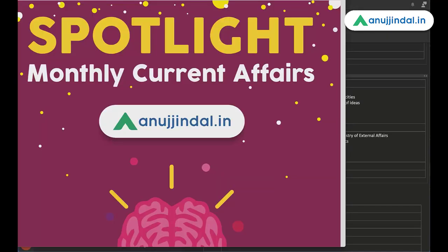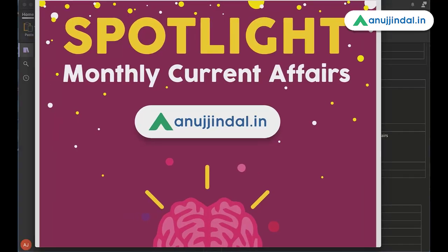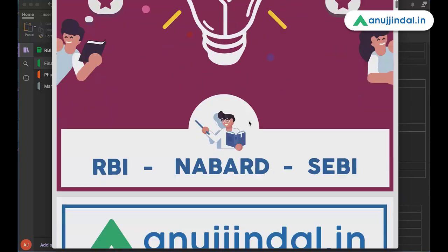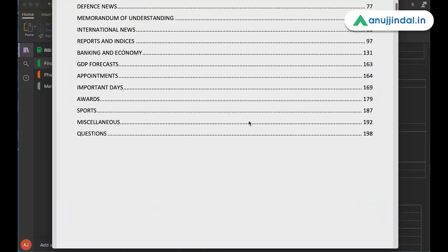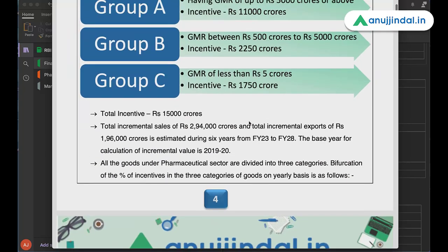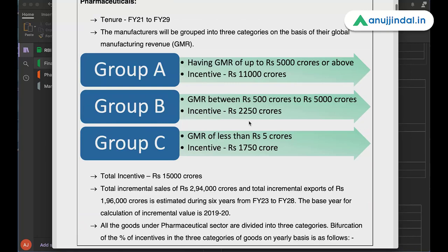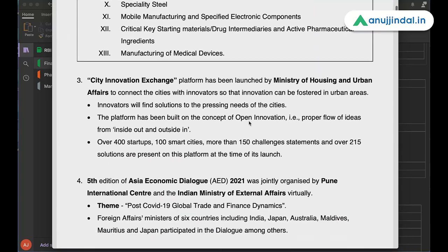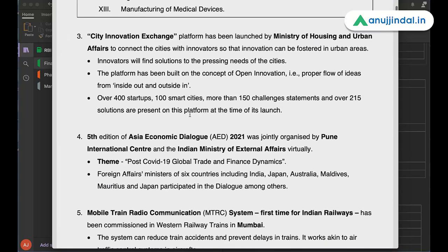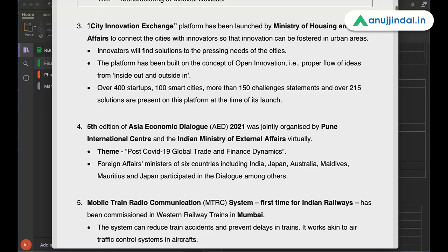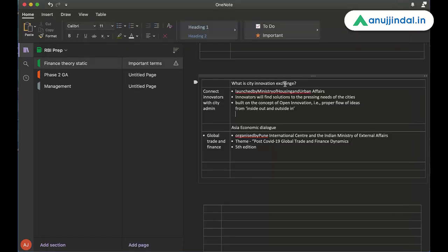So Spotlight, I have opened here of February if I am not wrong. And let's take any topic. The third topic here says, City Innovation Index platform has been launched by Ministry of Housing and Urban Affairs to connect the cities with innovators so that innovation can be fostered in urban areas. And then there is some information about City Innovation Exchange, which was launched recently. So what is the question that I have created in my notes? What is City Innovation Exchange?